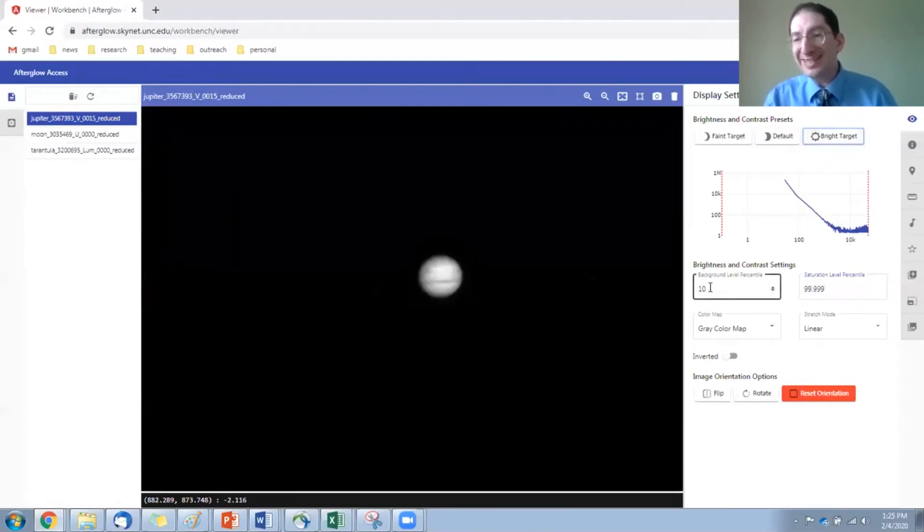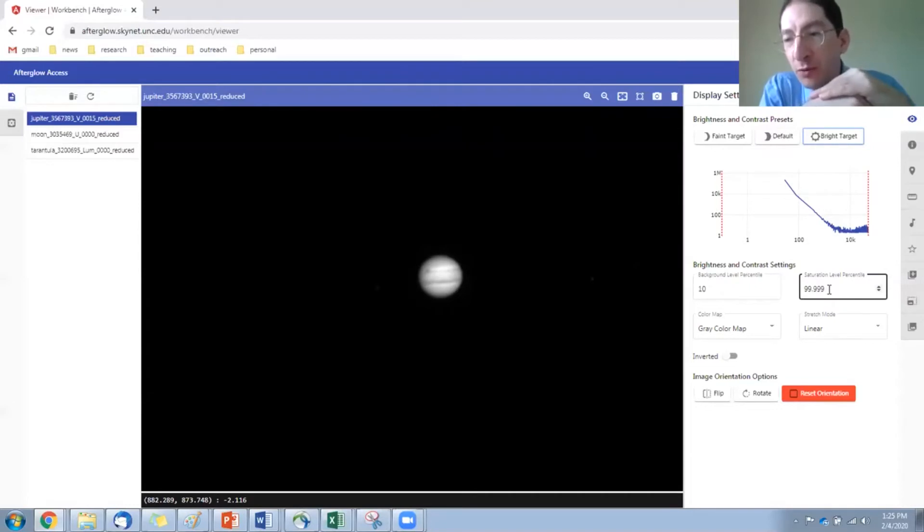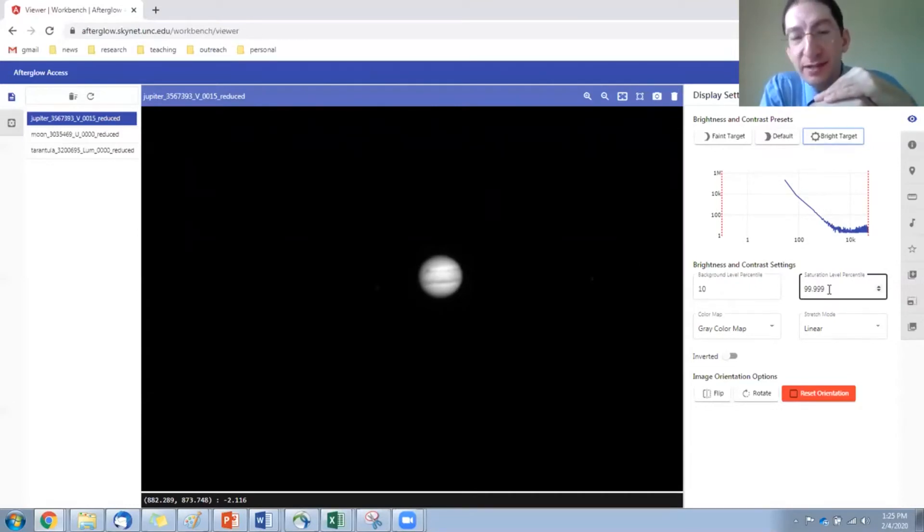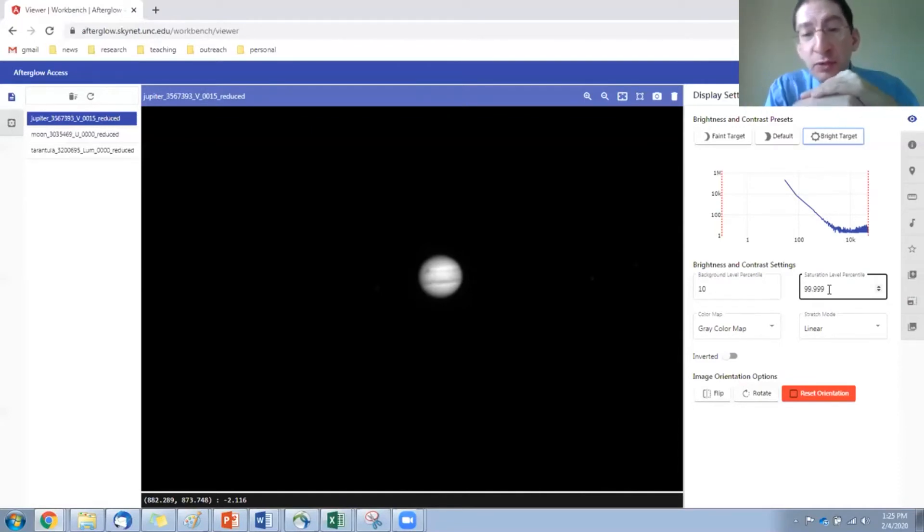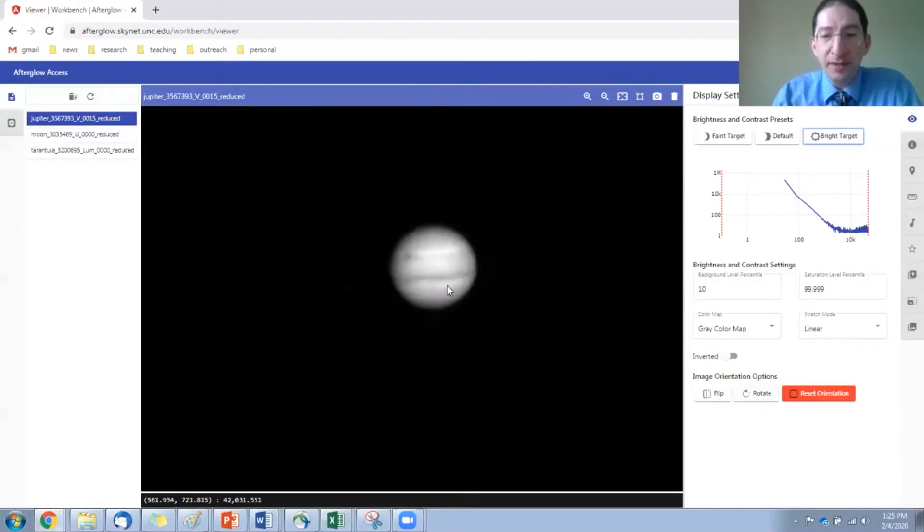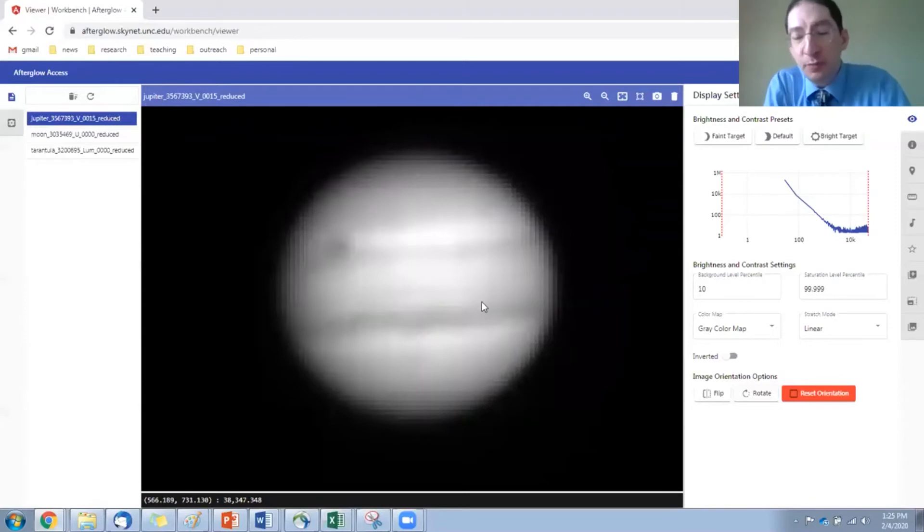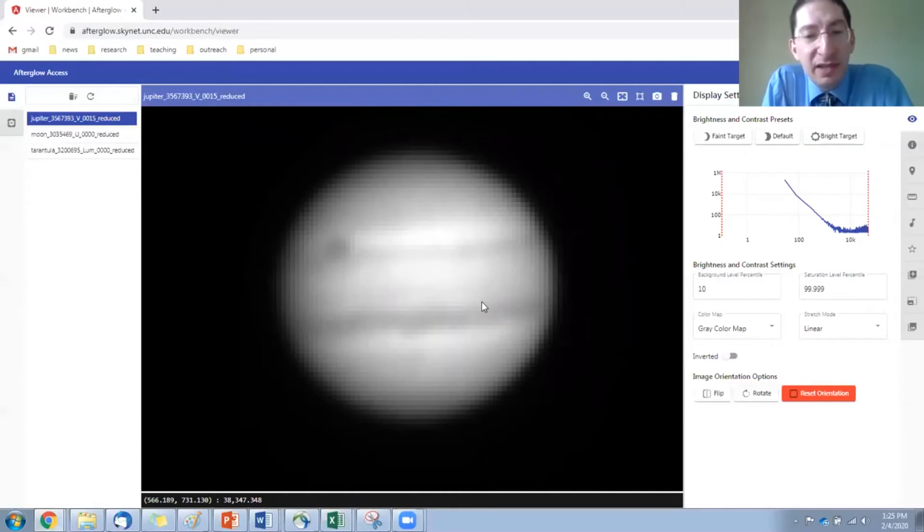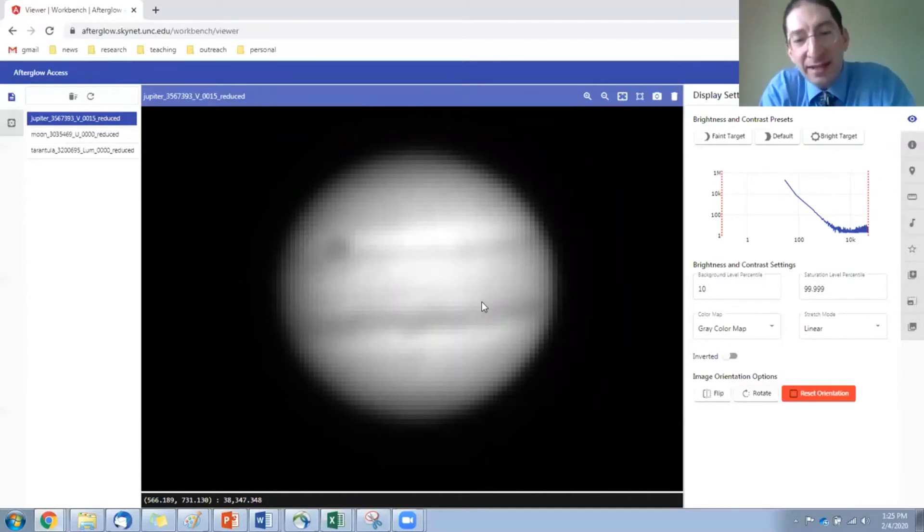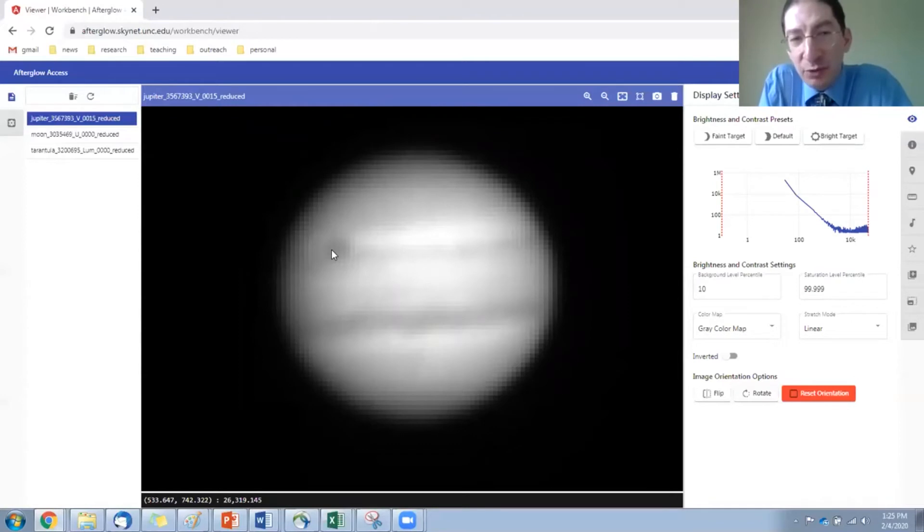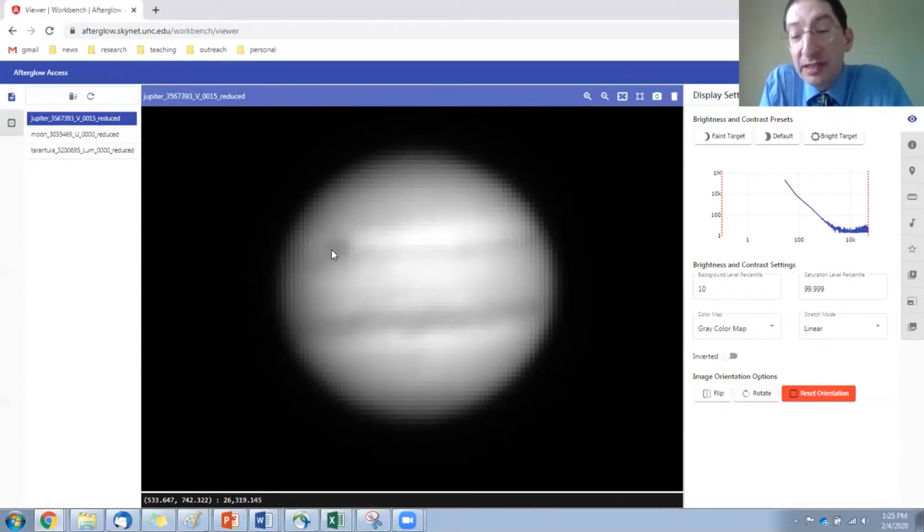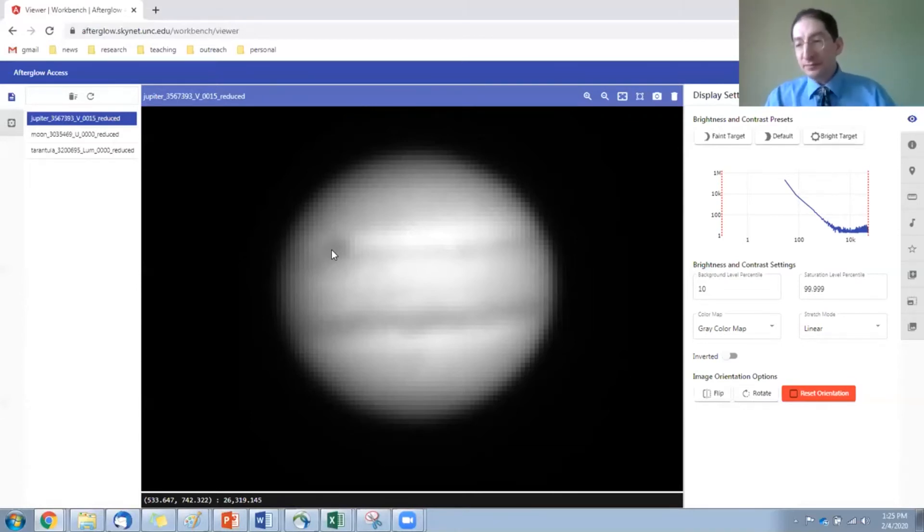Now, Jupiter is a bright target. The moons, this is fine for looking at the moons, but if you want to look at the planet itself, it's really bright, so you may want to do something other than the default presets. If we hit bright target, it keeps the background level at 10, but changes the saturation level to 99.999. So 0.001% of the pixels are now being displayed as white. I can zoom in here. This is a pretty good picture of Jupiter.